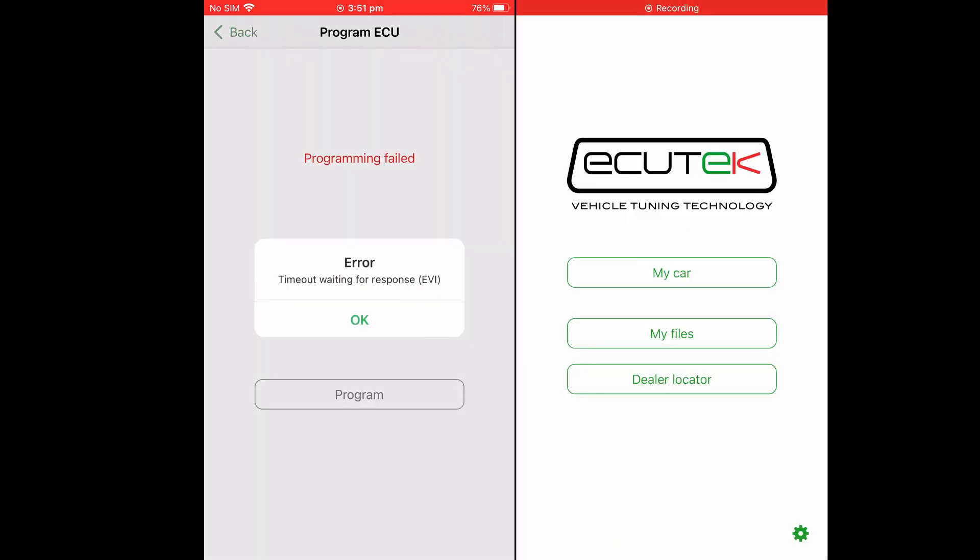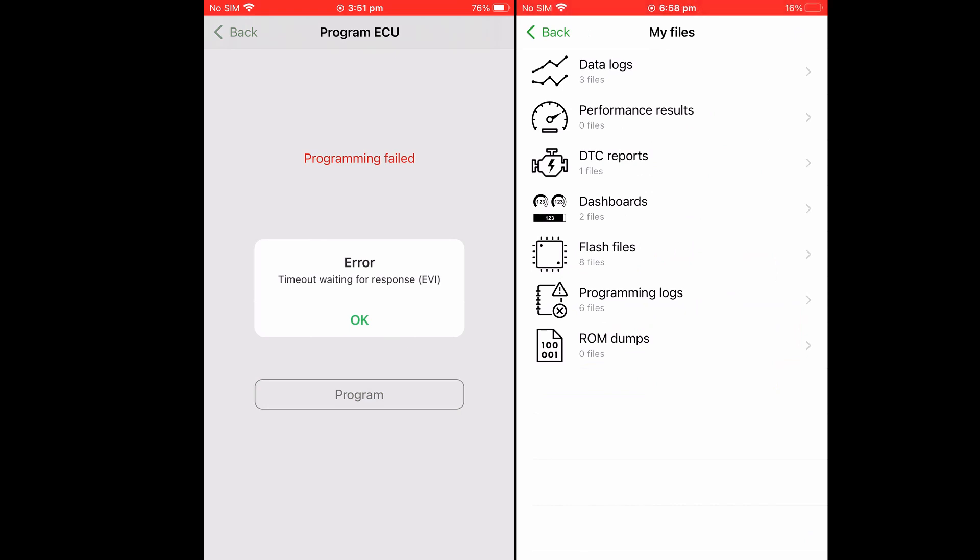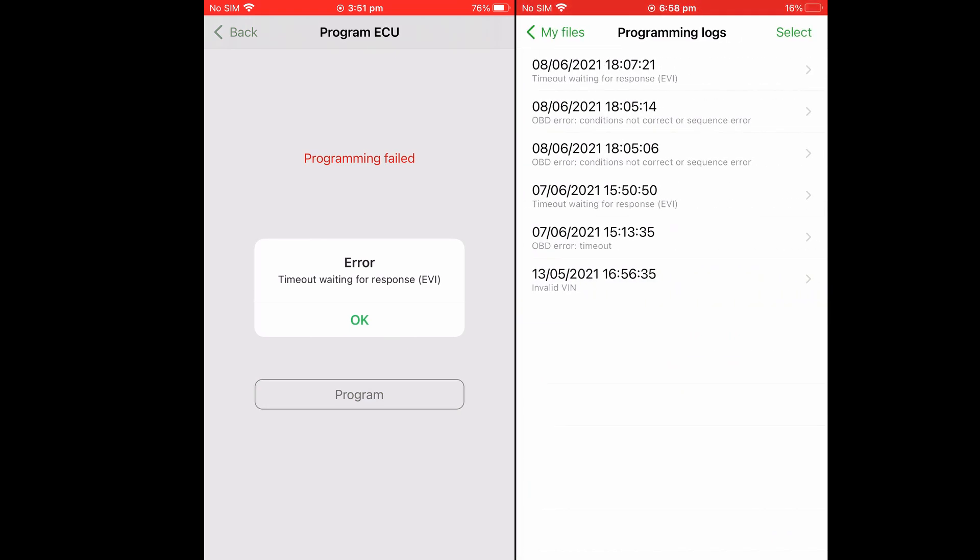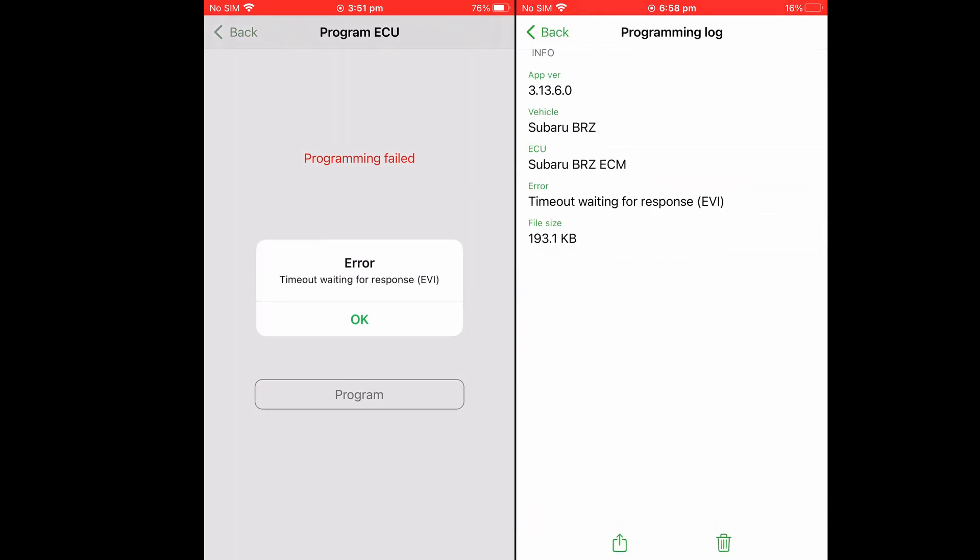To find the programming logs to review or share them with your tuner, start from the My Files menu and select Programming Logs. You can see in here the log of interest and view its details.